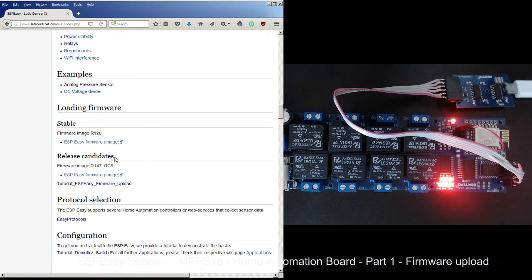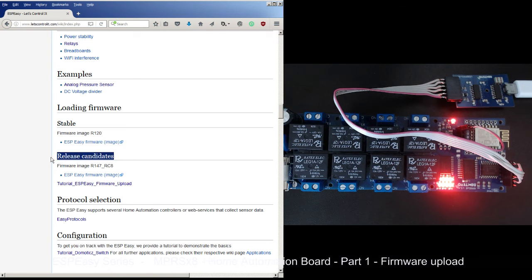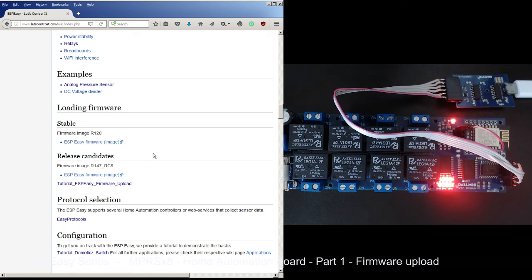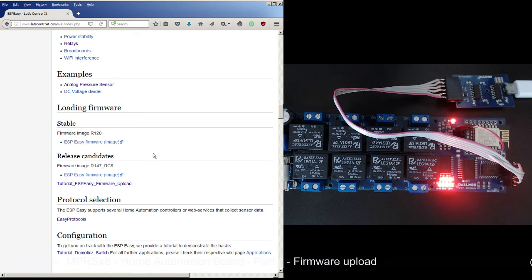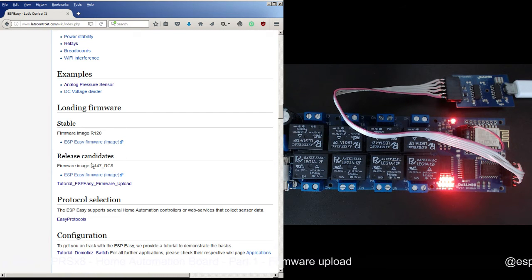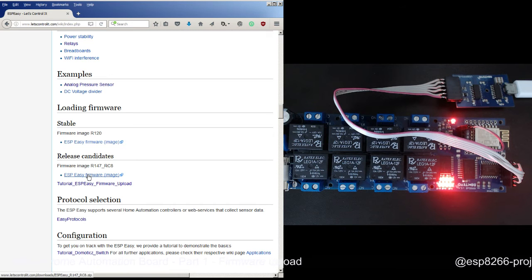To be honest with you, I'm using the release candidate and for the simplest things that I've done for testing I couldn't find any problem. So this time we are just using this ESP Easy firmware image that is actually R147 RC18.